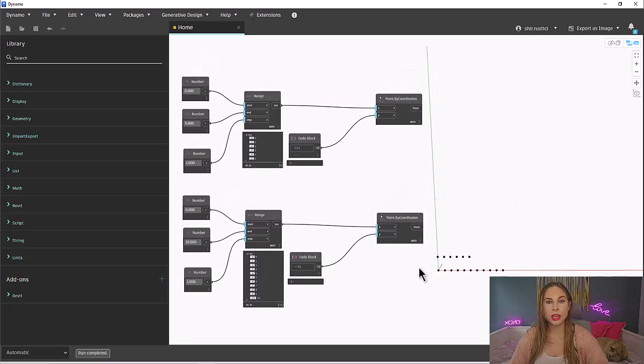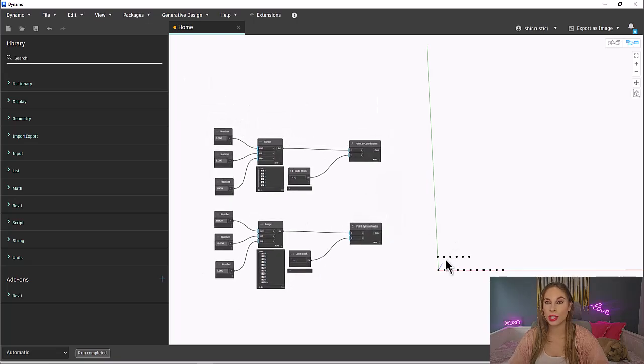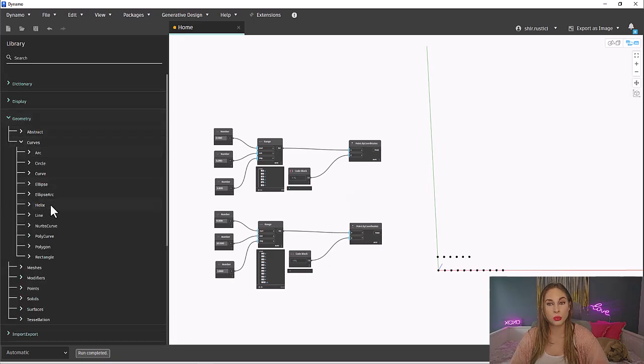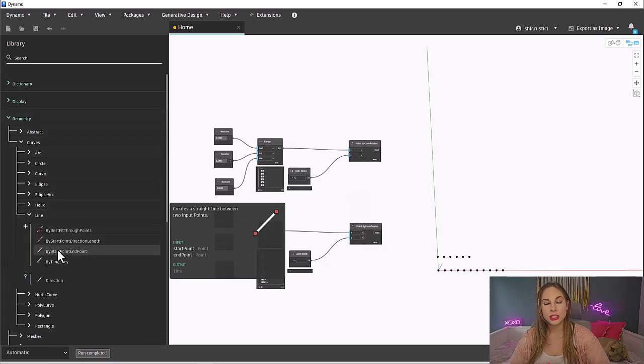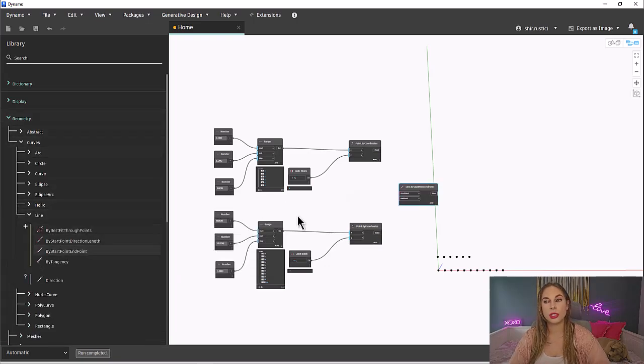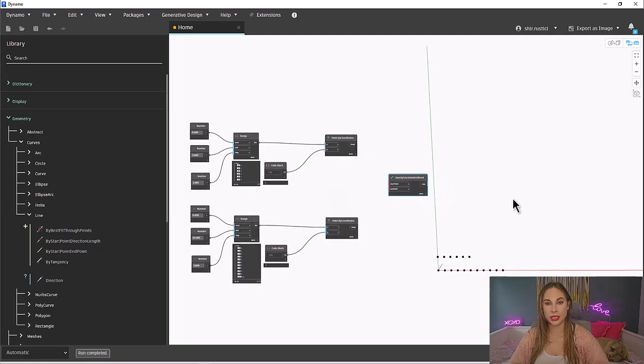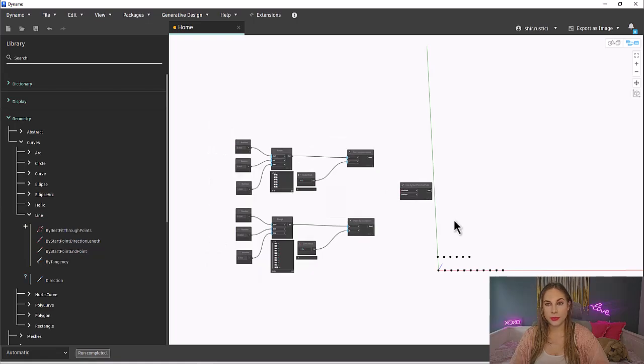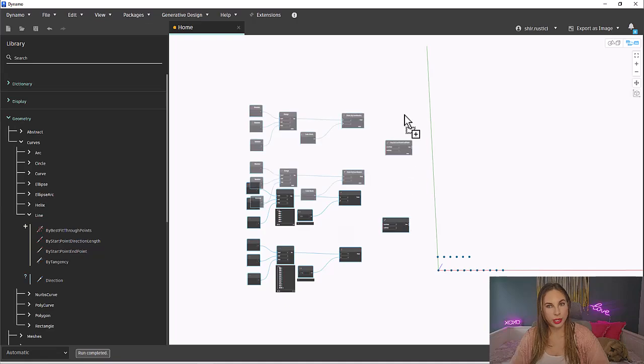Now in order to help explain lacing, we will connect these dots together with lines. To create a line in Dynamo, you simply just need two points, and we have those. Let's go to Geometry, Curves, and Line. We will grab the line by start point end point. Let's pause before connecting the points to create the lines. I want to explain lacing real quick.